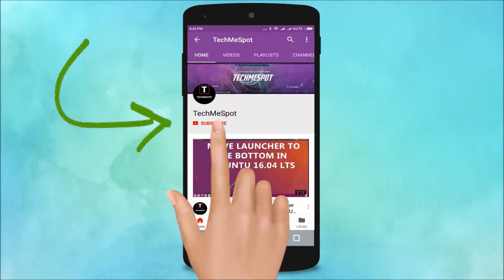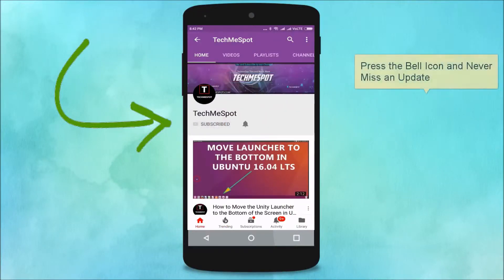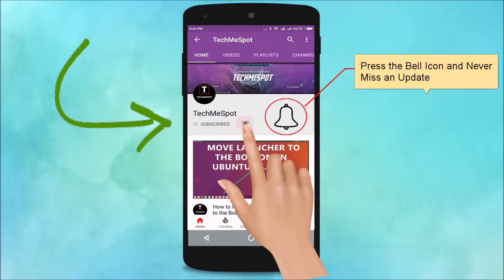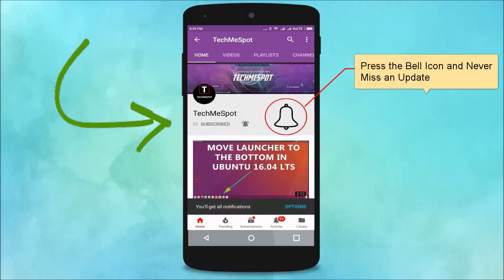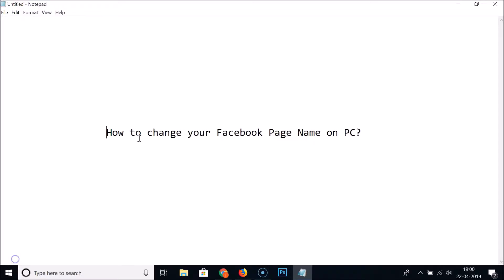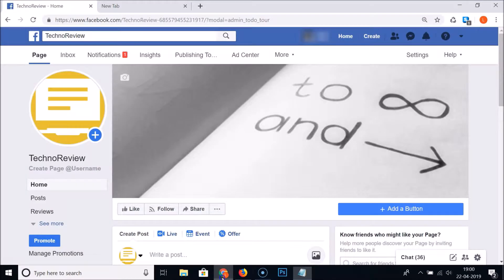Subscribe to the Tech Me Spot channel and press the bell icon to never miss another update. Hi guys, in this tutorial I'm going to show you how to change your Facebook page name on PC.